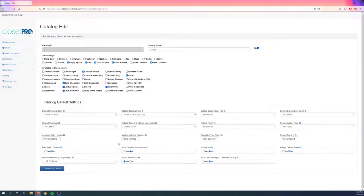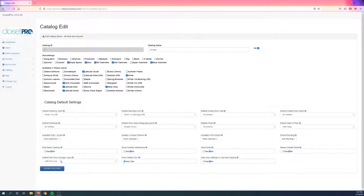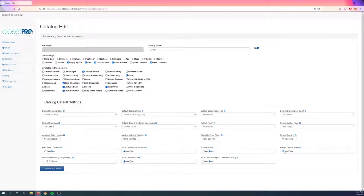You can have different settings, like what finishes are available in, what front styles, if backing defaults to being on. You can set garage legs and vert feet. We can show outside dimensions, height adding rods, always double panel as well. All of these will apply whenever you start a design under the Garage Catalog, and I'll show you how to do that in a second.